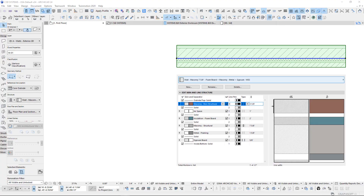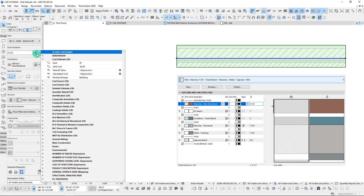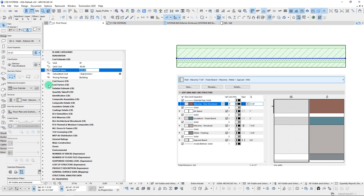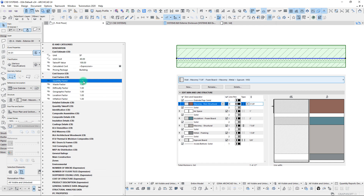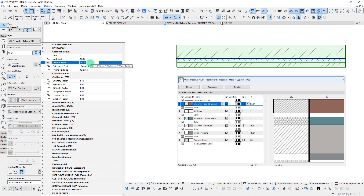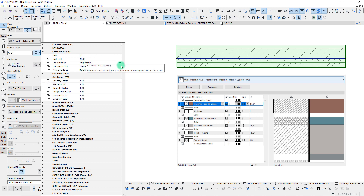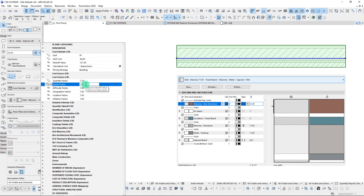We've also added new quantity factors. If you want to make adjustments to either the takeoff value or the calculated cost, you can simply adjust the factors themselves. You can apply a quantity factor to automatically increase the takeoff value. Quantity and waste factors work exactly the same—they get multiplied into our takeoff value and we can add these on top of each other, giving lots of flexibility.